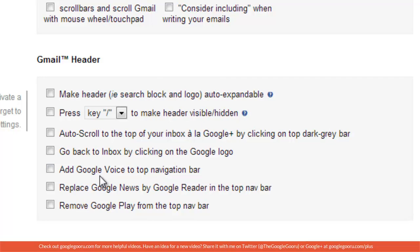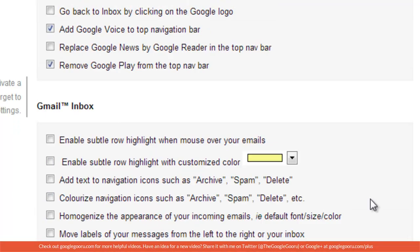I think adding Google Voice to the top navigation bar can be very useful. So I'm going to check that off and I'm also going to remove Google Play from the top nav bar.